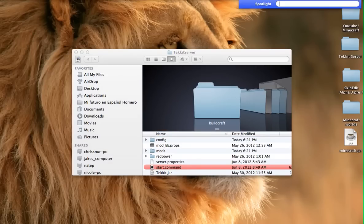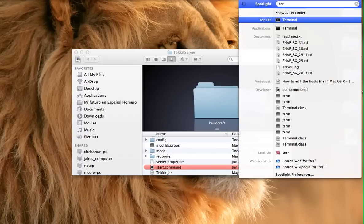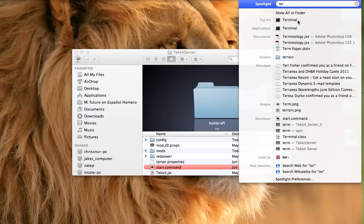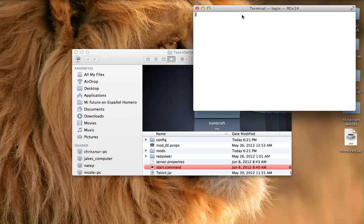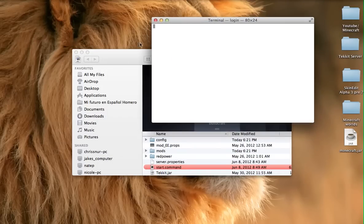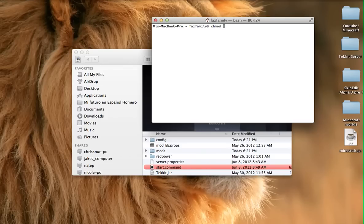If you don't have Terminal you'll have to download it, but I think most Macs start with it — just type it up in Spotlight and type in 'terminal' and you get Terminal. Then it should load some stuff up. What you want to type in is 'chmod' space — you have to remember these spaces or it will not work — 'a+x' space. You need that last space as well or this will not work.